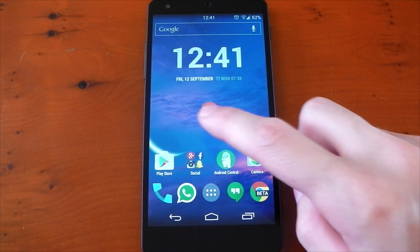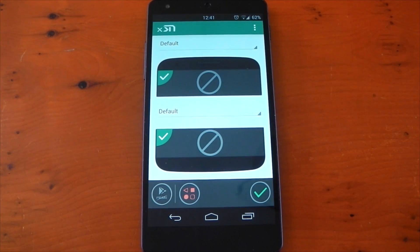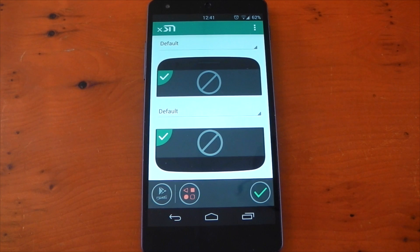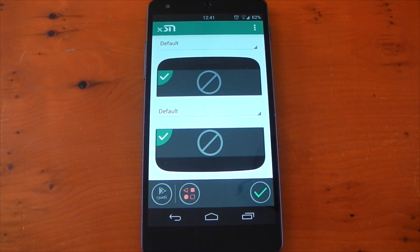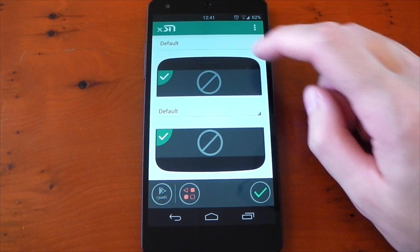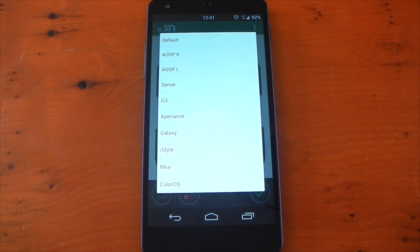If we open up the module, it's very easy to use. The top section is for the status bar icons, the lower section is for the navigation bar icons, and there are loads of built-in designs to choose from.